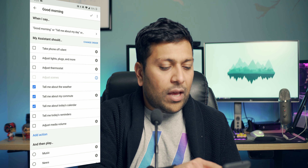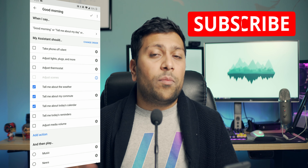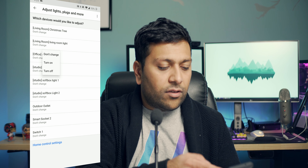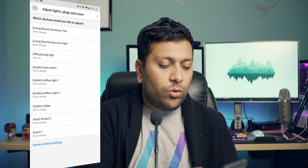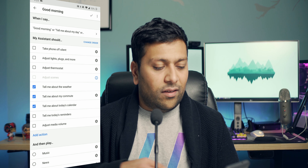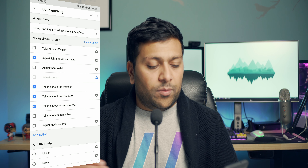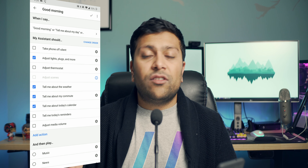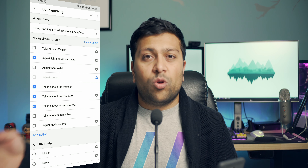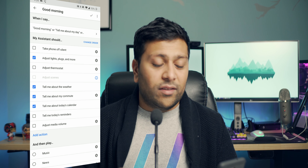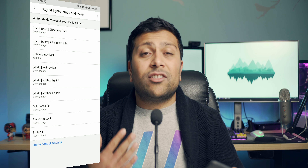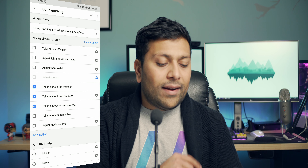Next up, we have 'adjust lights or plugs.' If you have smart lights or smart plugs inside your house, it can control those. You can hit that settings button and see all the lights in your house — for example, turn on the study light when you wake up in the morning. Make sure you check it if you want that action to be done. A great use of this routine is if you have a coffee maker plugged into a smart plug — you can say 'good morning' to your Google Home and it will start your coffee brewing right away. Next up is 'adjust thermostat,' so if you don't have a schedule set, you can have it switch to your morning settings.